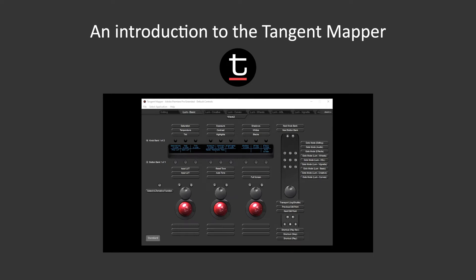Hi, this is a brief introduction to the Tangent Mapper and how to use it to generate customized user control layouts for tangent panels.